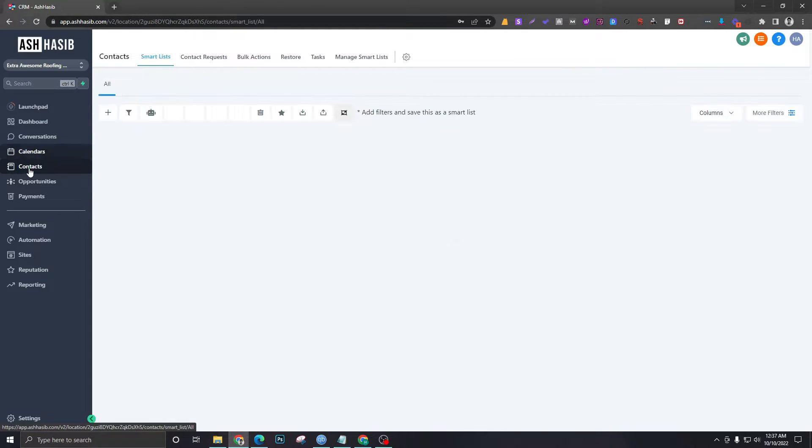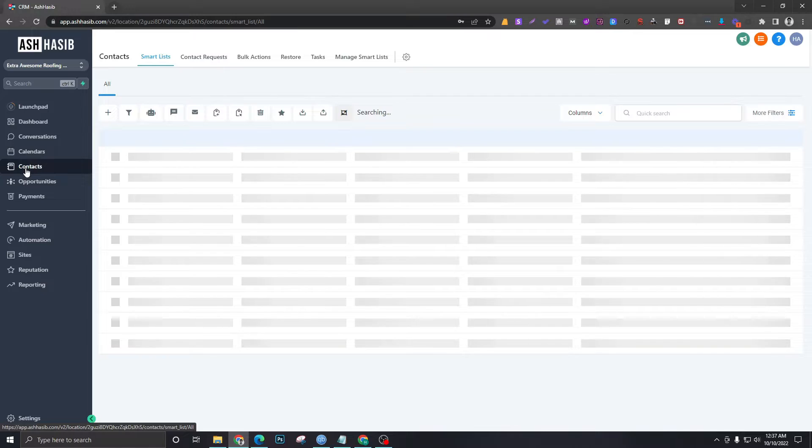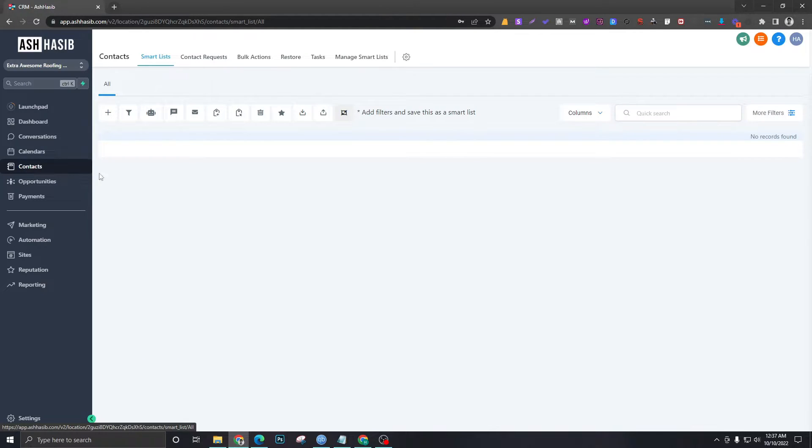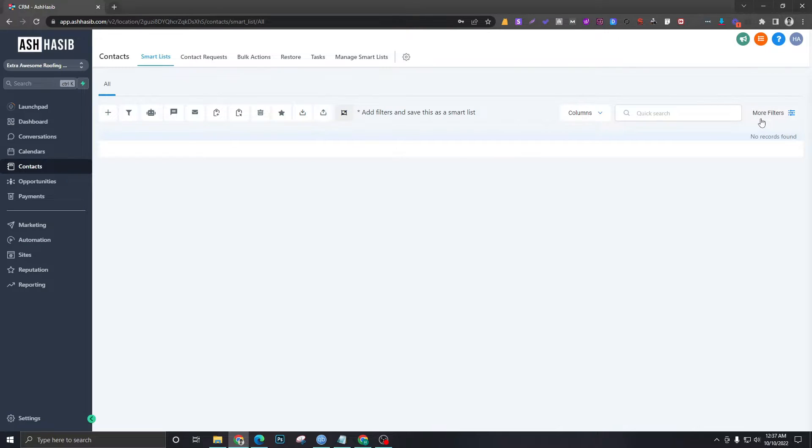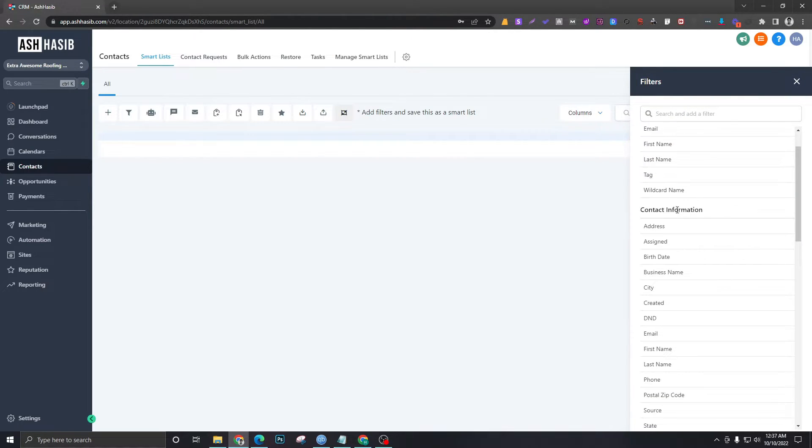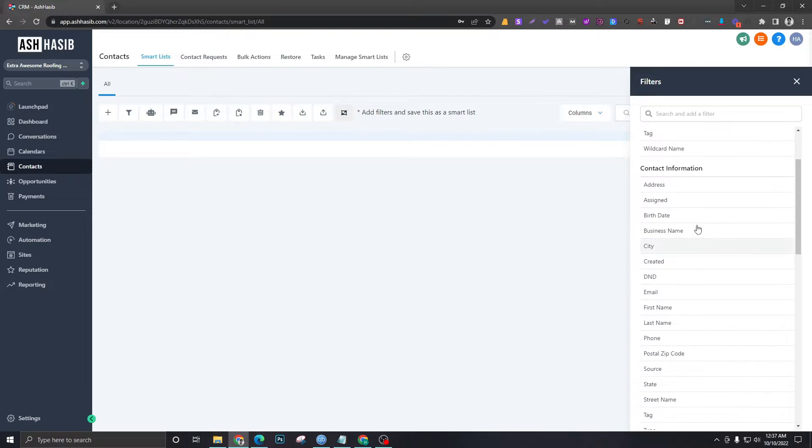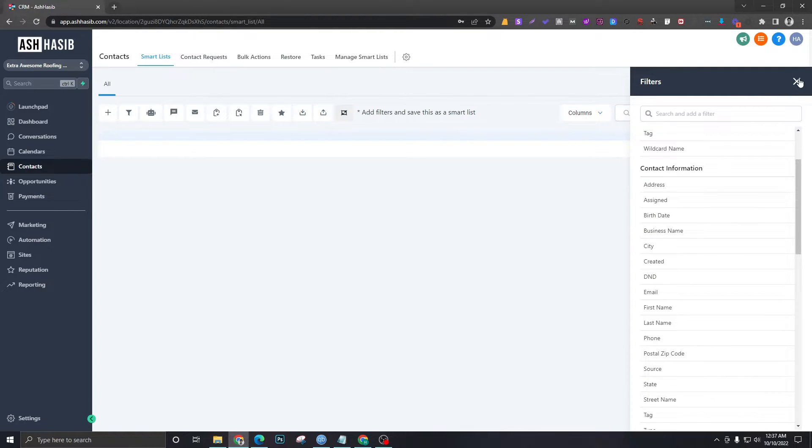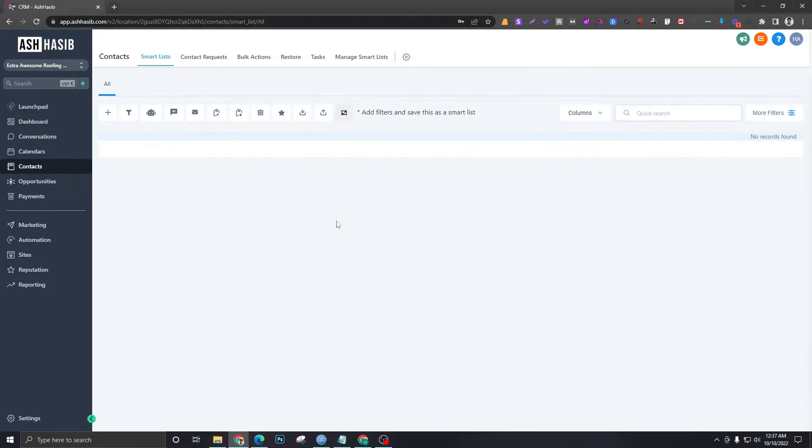Moving on to contacts—here you will find all the leads. You can filter them based on where they came from, when they came, based on their tags, their address, state, city, and so on. This is the place where you'll see all the contacts or leads that come into the system.